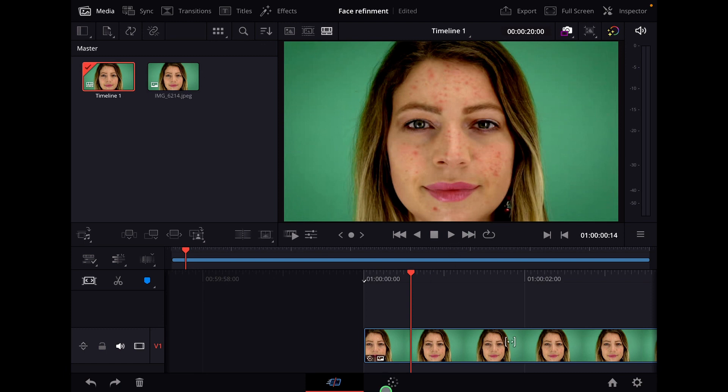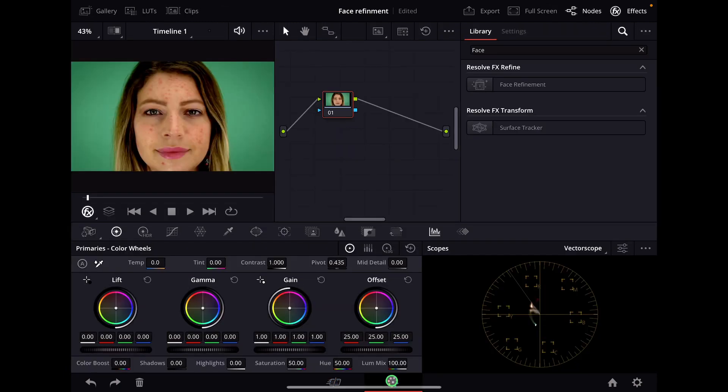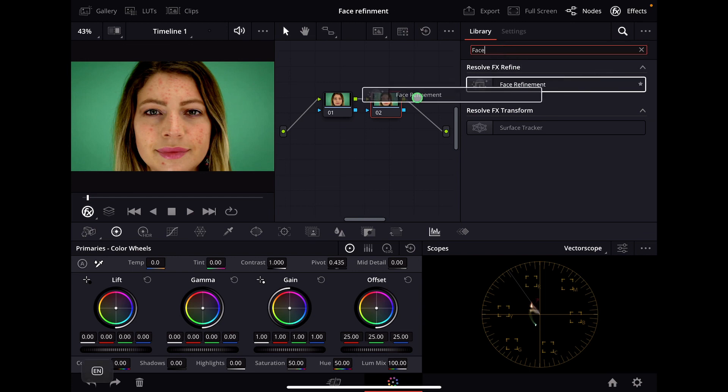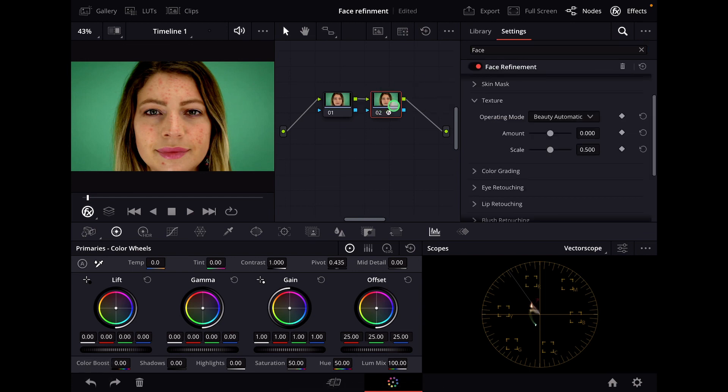How it works is you go to the color page, create a new node (Option S) or you click this icon here. Now we look for face refinement. You can drag and drop this into our new node.